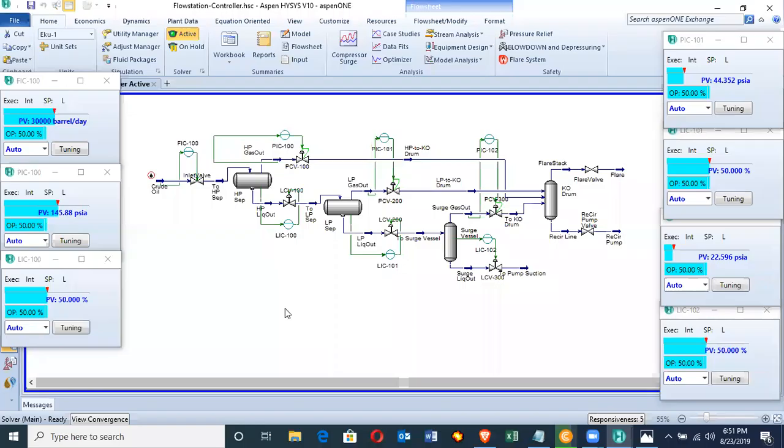Hello, my name is Kingsley. This video is a demonstration on how to use HYSYS to carry out a dynamic simulation in a flow station.